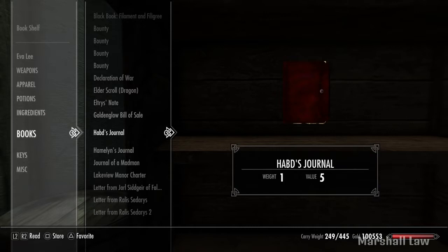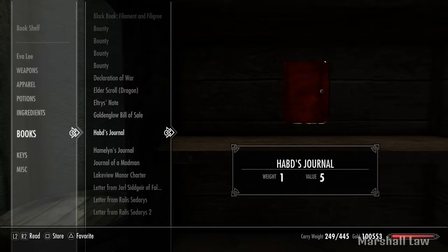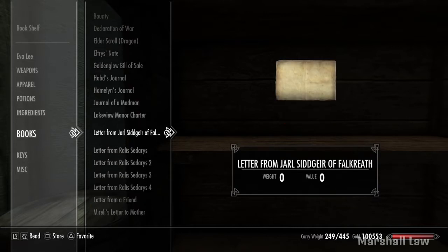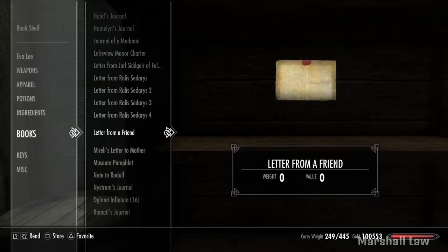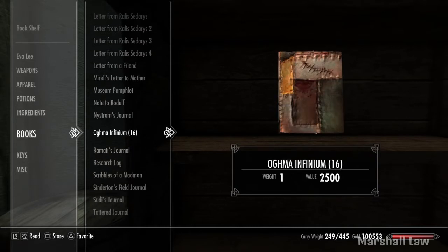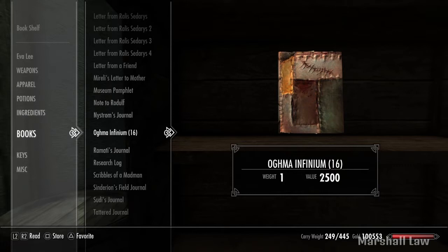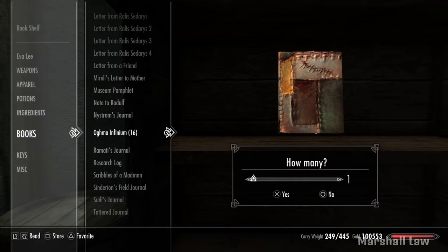So now I've got the three books placed. I'm going to go down and place an Ogma Infinium. As you can see, I've already been doing this for a little bit — I've got sixteen. But I only want to place one. Great.